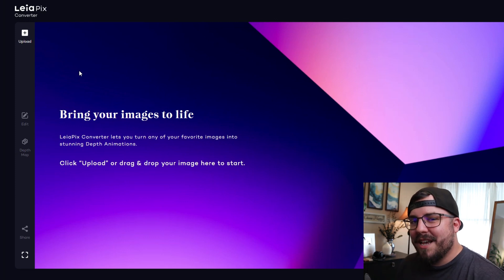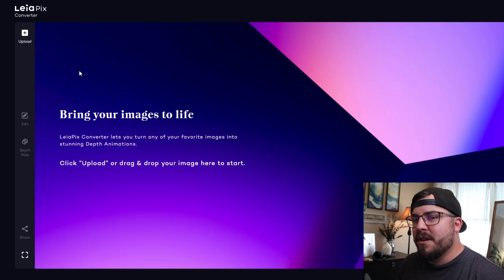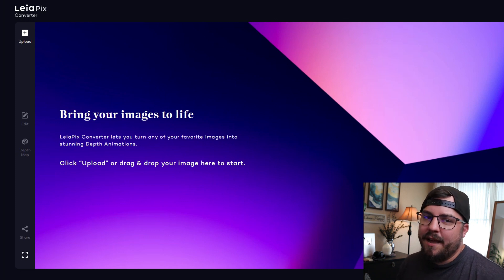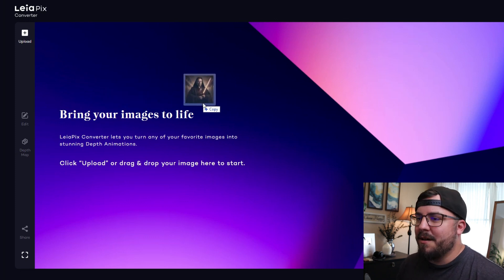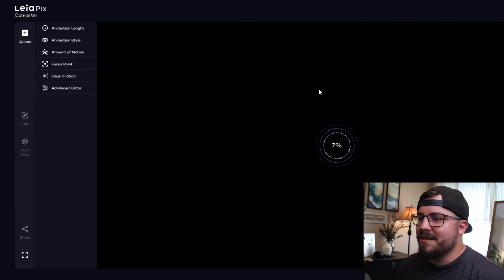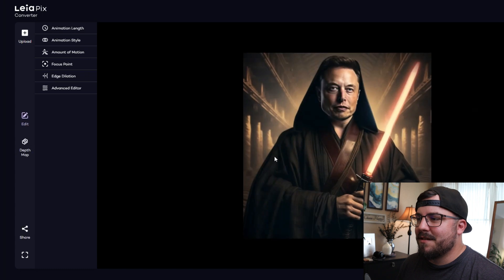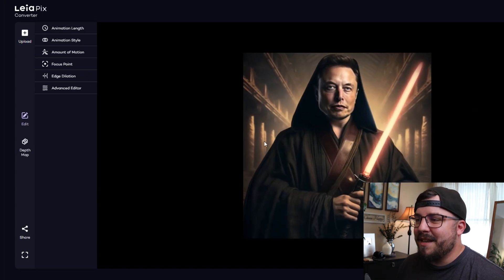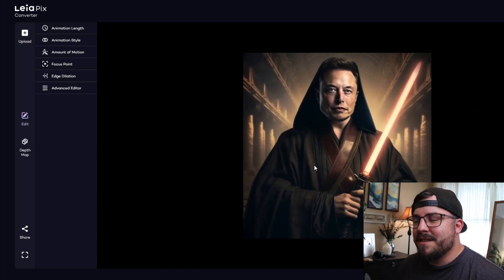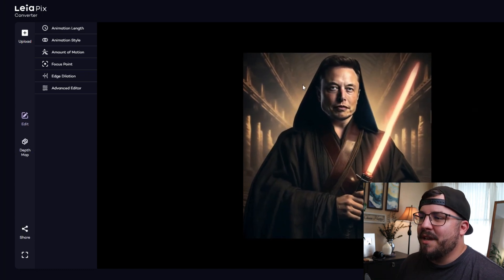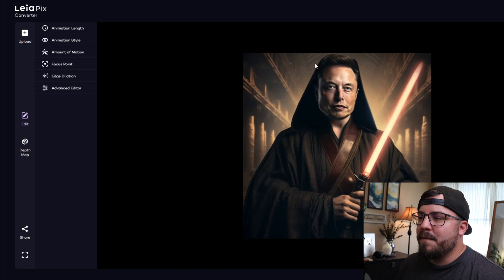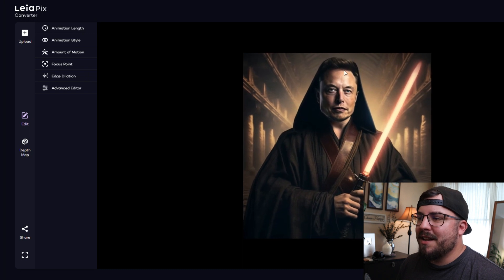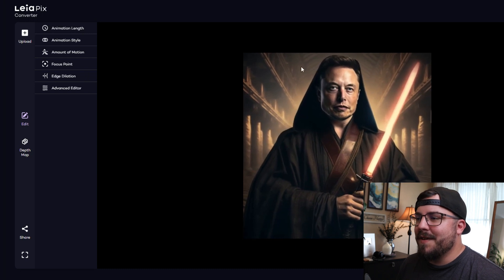We're going to go ahead and log in, and then we're going to drag our Elon Musk image into this software. What it does instantly is make an image of this with movement, so it kind of has this like video three-dimensional effect.